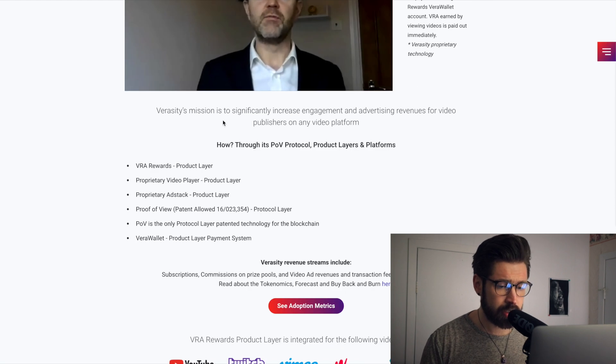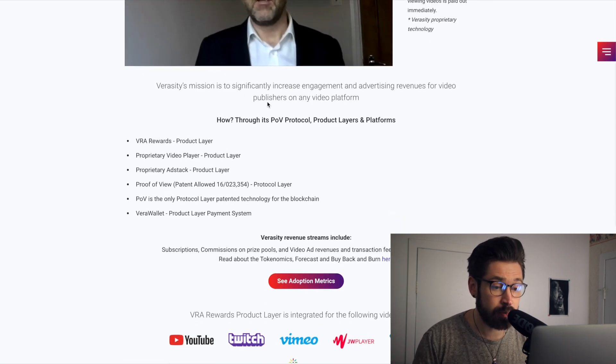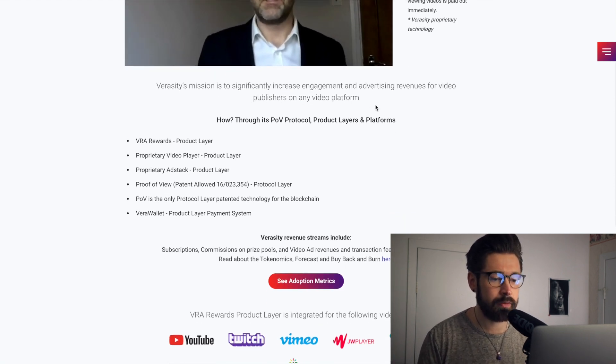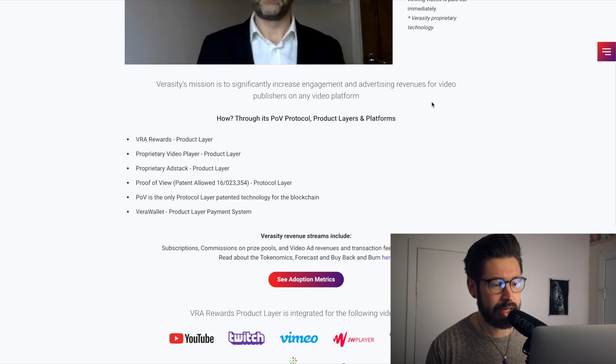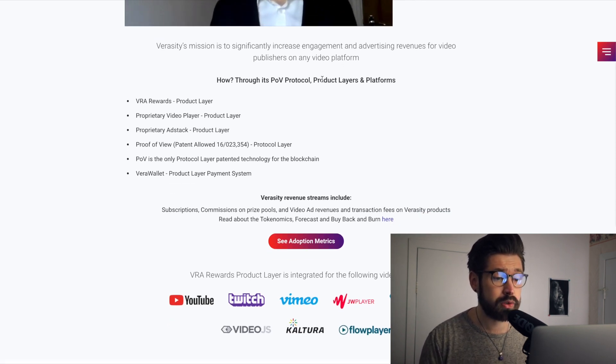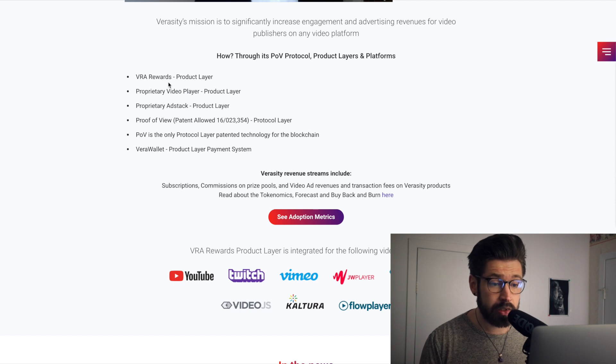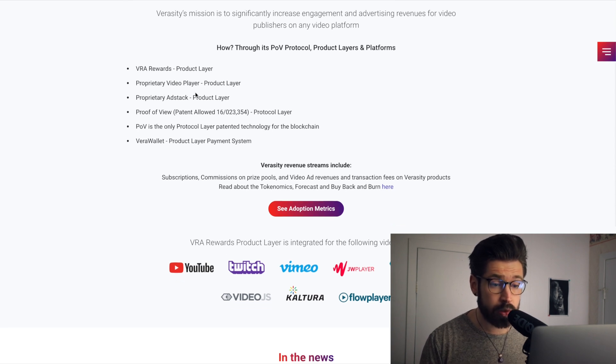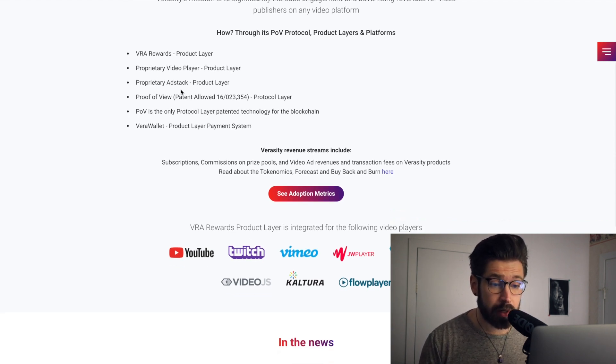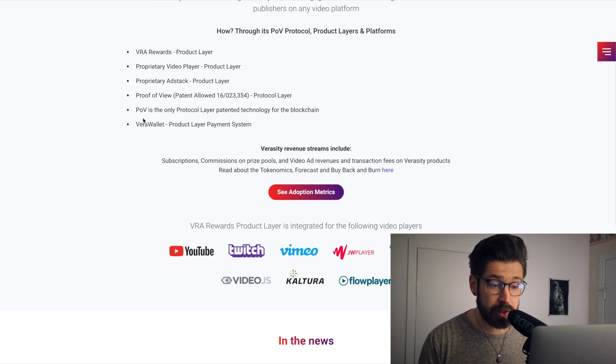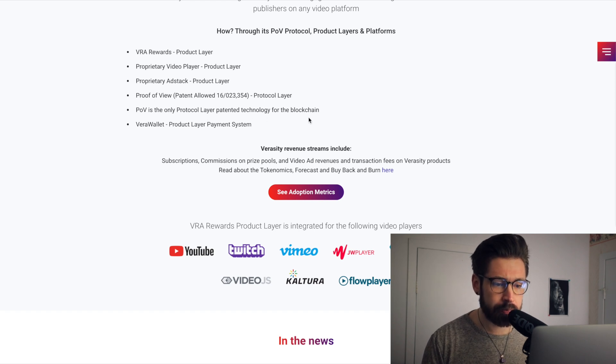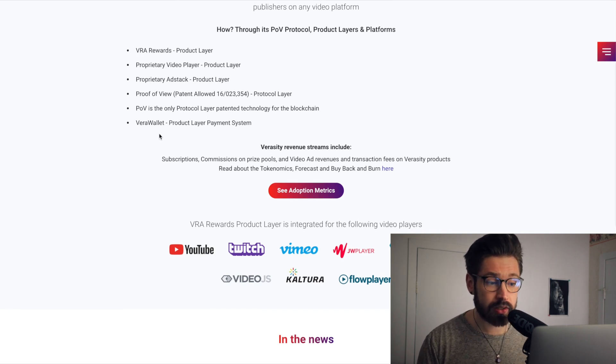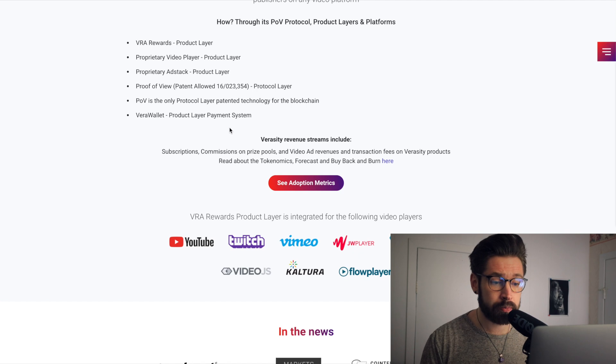Verasity's mission is to significantly increase engagement and advertising revenues for video publishers on any video platform. So we have VRA Rewards, we have the Verasity video player, Verasity ad stack, Proof of View PoV is the only protocol layer patented technology for the blockchain, and Vera wallet product layer.